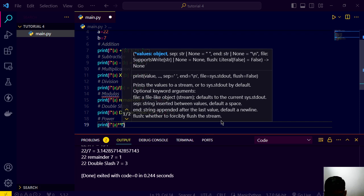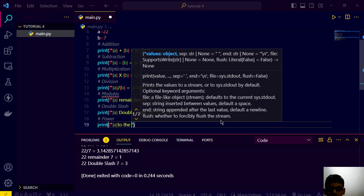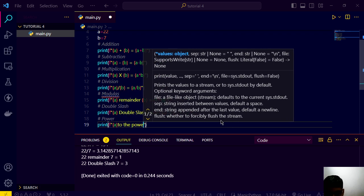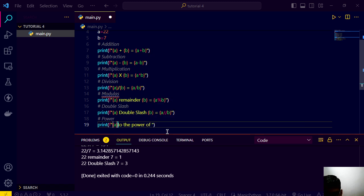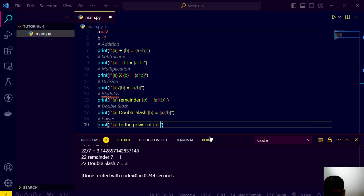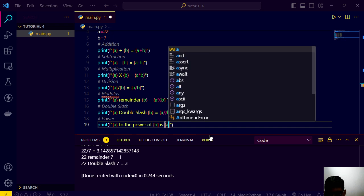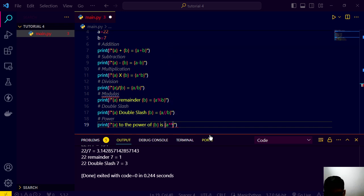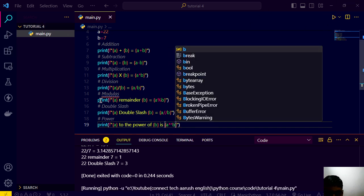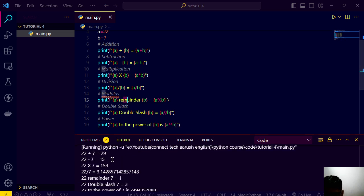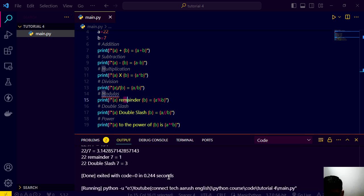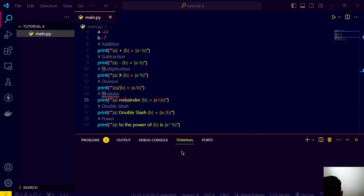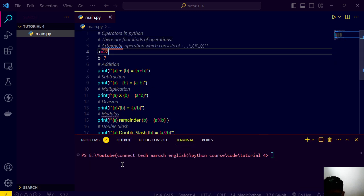And after that we have a thing, you know this you have studied this already in mathematics. A to the power of b.